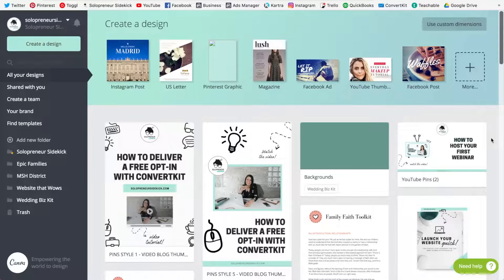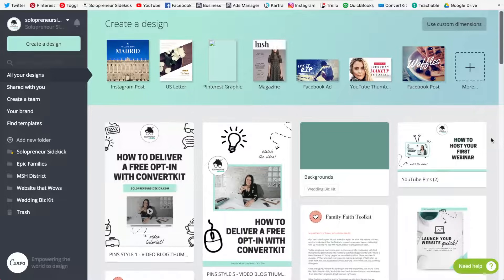So they actually have a built-in gift maker, but you do have to be on the Canva for work plan, which is just $12.95 per month. Especially if you're using Canva quite a lot in your business then it is definitely worth it. So check out my previous video for the other reasons.